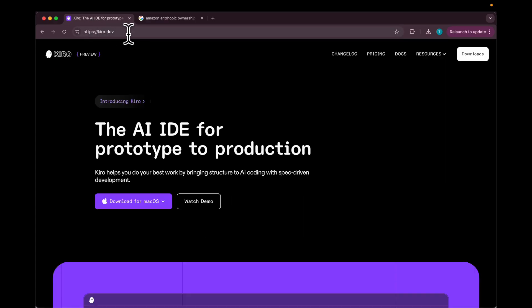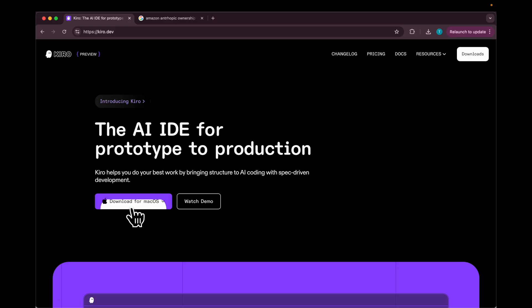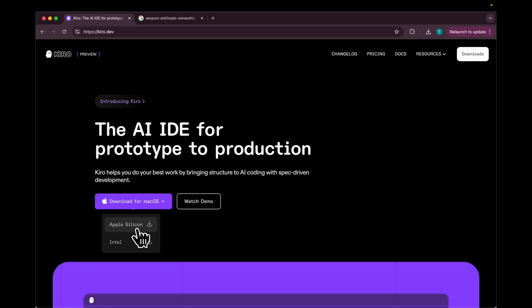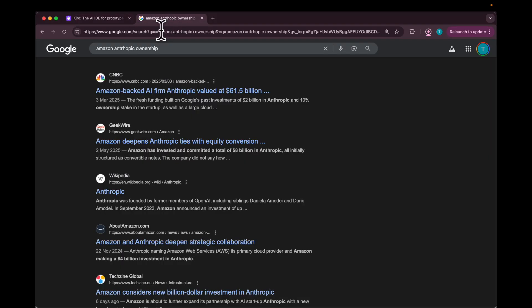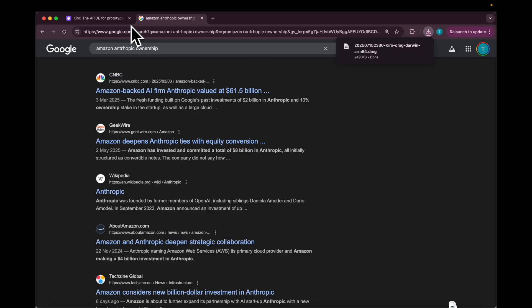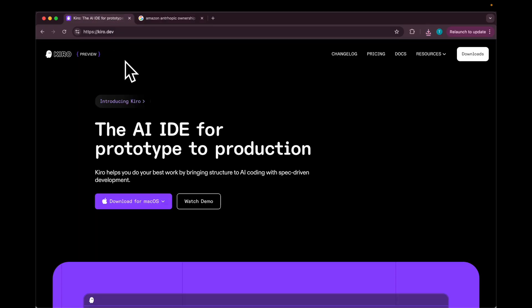That's Kiro for you, developed by AWS, and there's a preview version available right now. You can go to kiro.dev and download it for your system. I'm going to download it for Apple Silicon. One more thing about Kiro is that in preview it offers free access to Sonnet 4, which is one of the best coding models out there. This might be because of Amazon's significant investment in Anthropics.